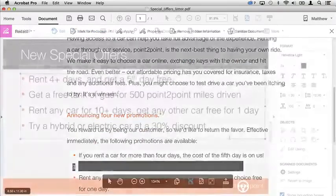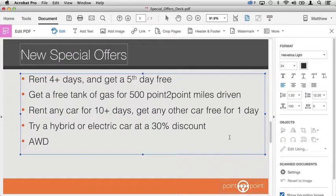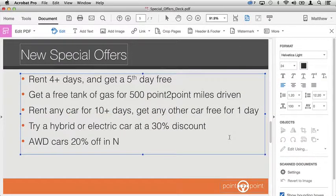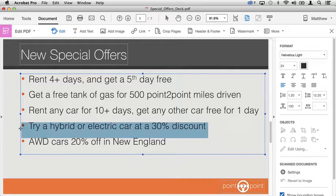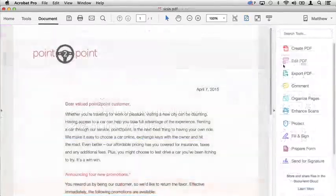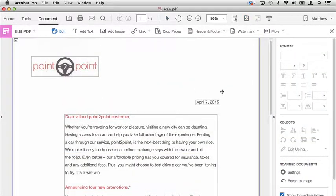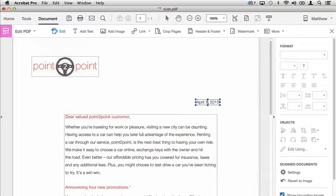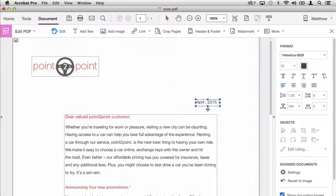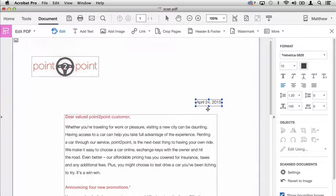Edit PDFs by adding and removing text while Acrobat takes care of the formatting. You can even edit scanned documents, like this document here. I just scanned it and now I'm editing the text.